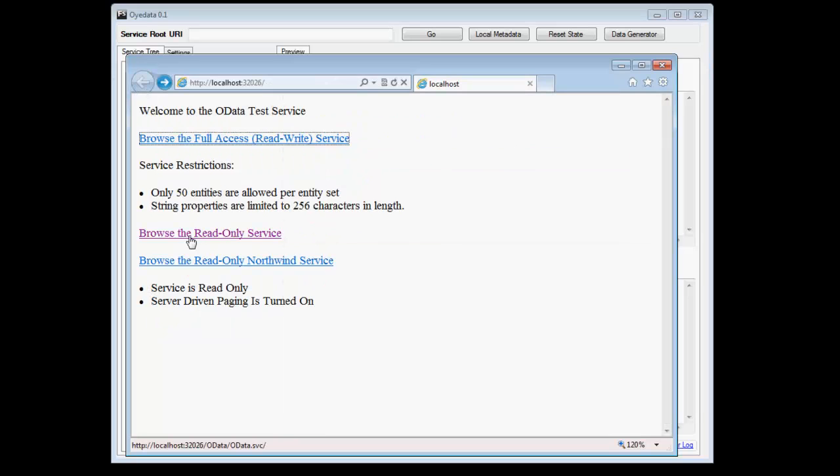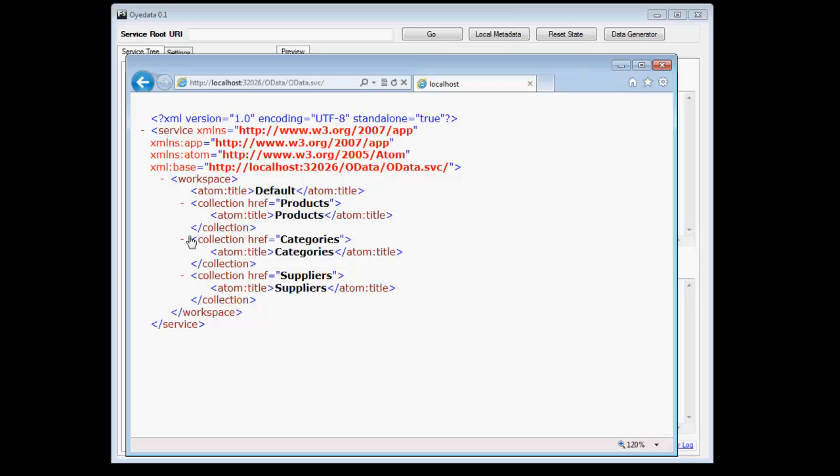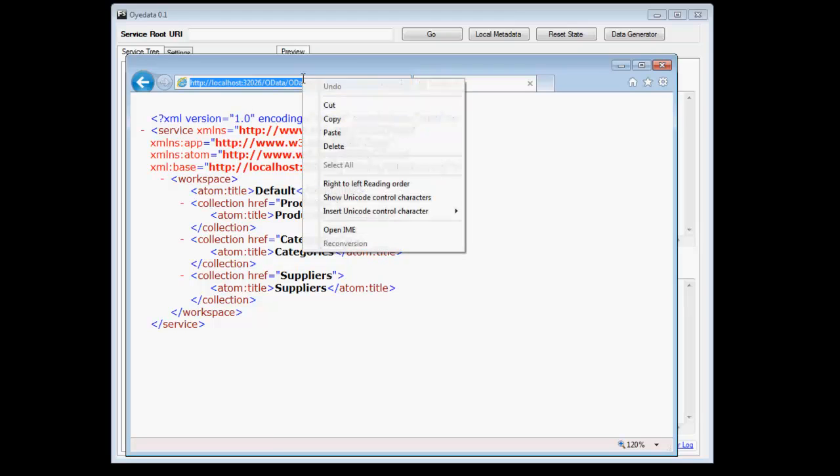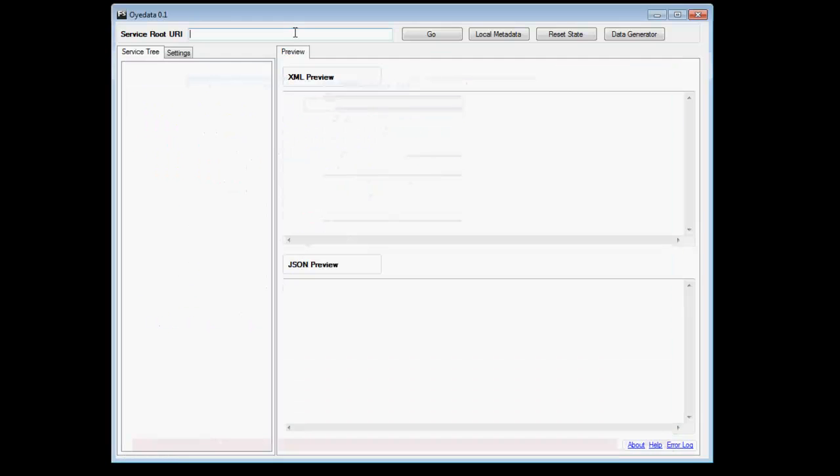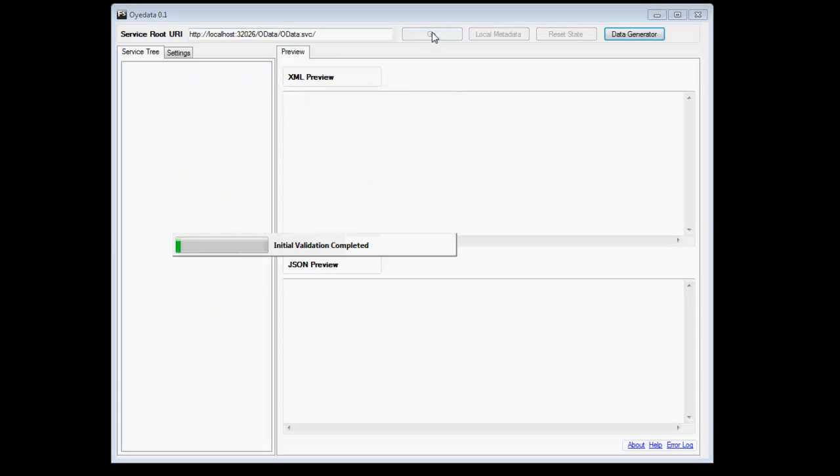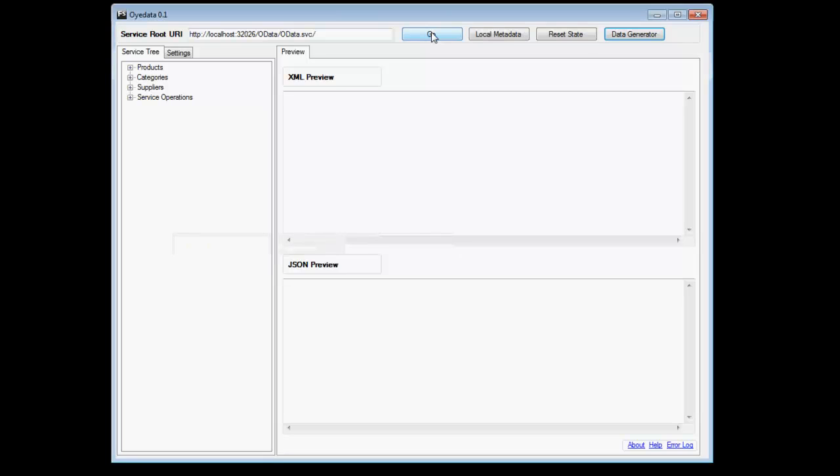So we are going to browse a read-only service. For the purpose of this demonstration, I have used the OData service available from OData website, which is www.odata.org. So I copy this URL and paste into OData and click go. What OData has done for me is it has retrieved the metadata document, analyzed it, created a request tree for me with a lot of request types that I can send to the OData service.